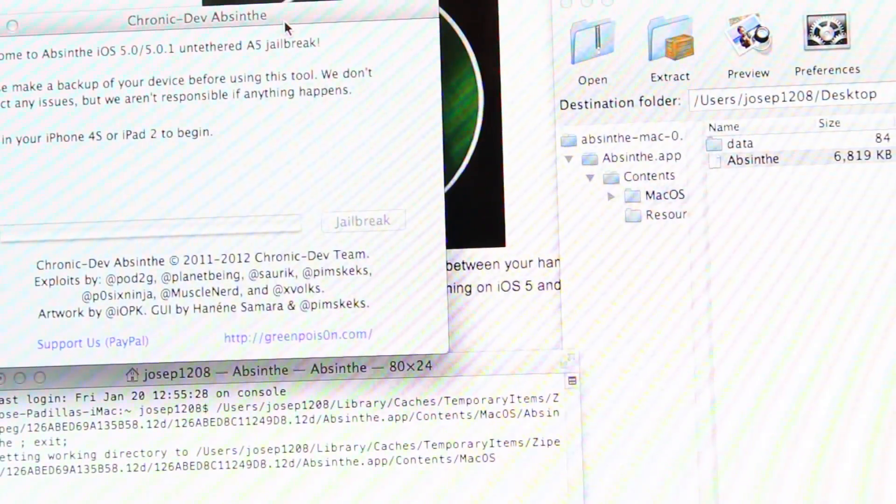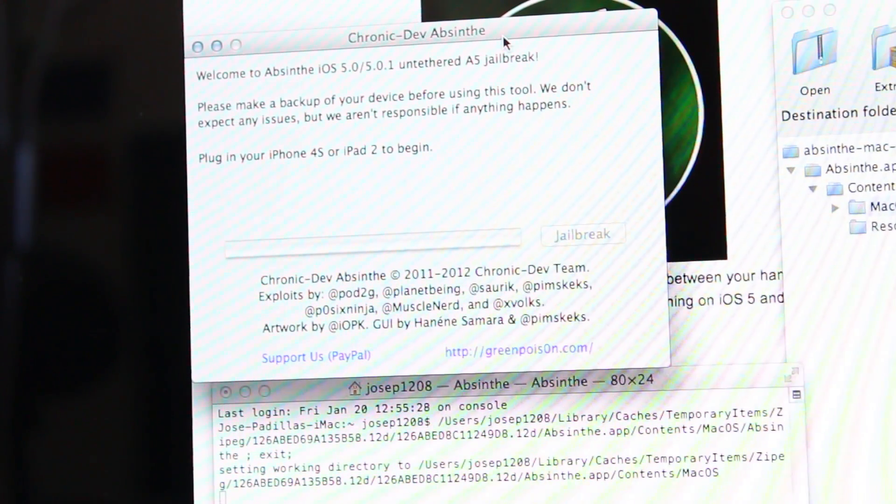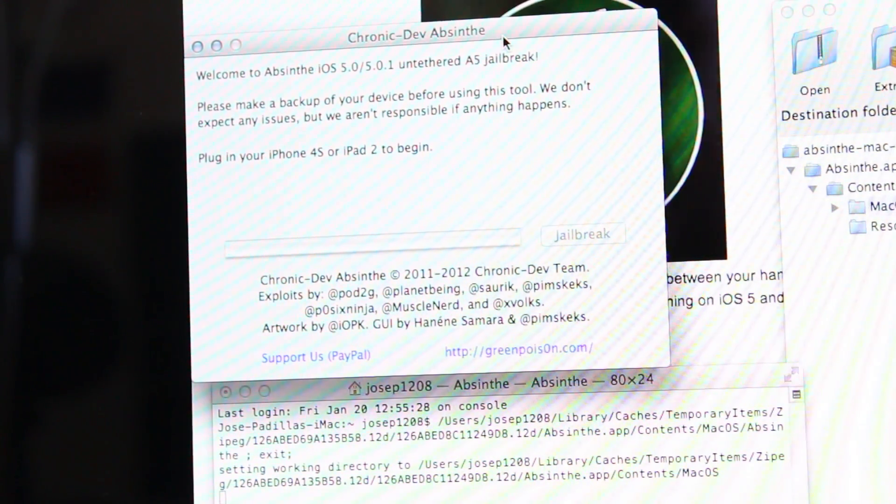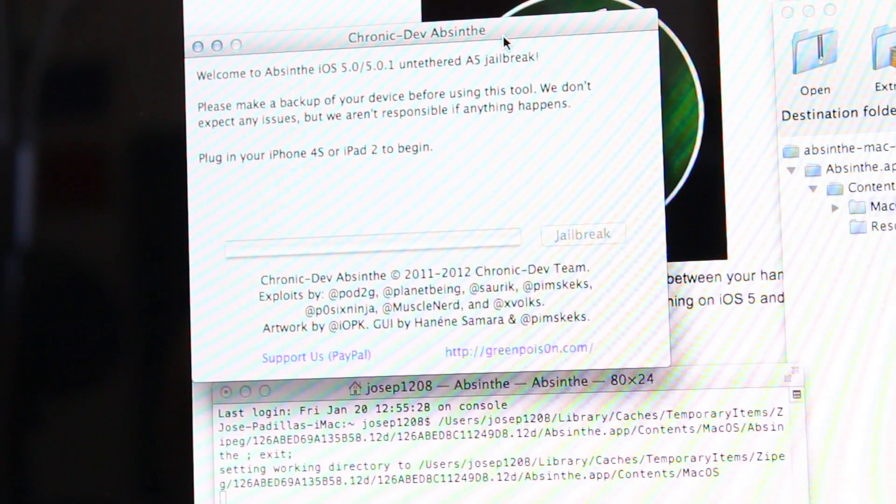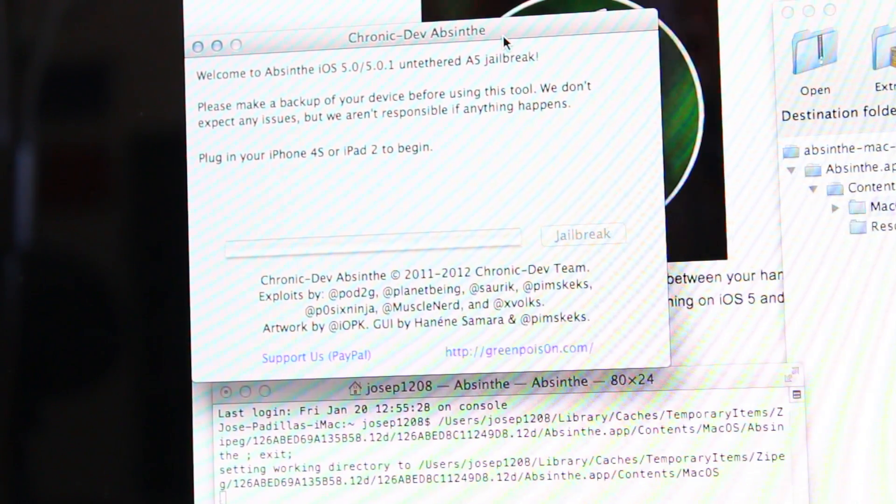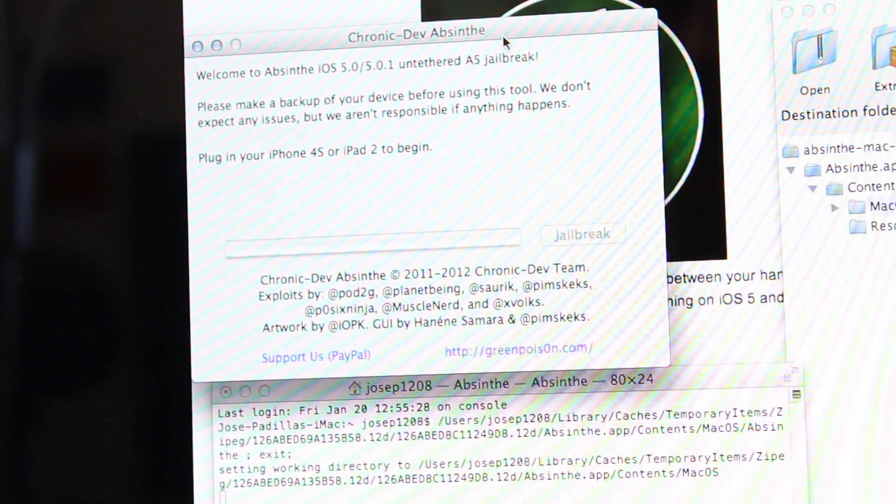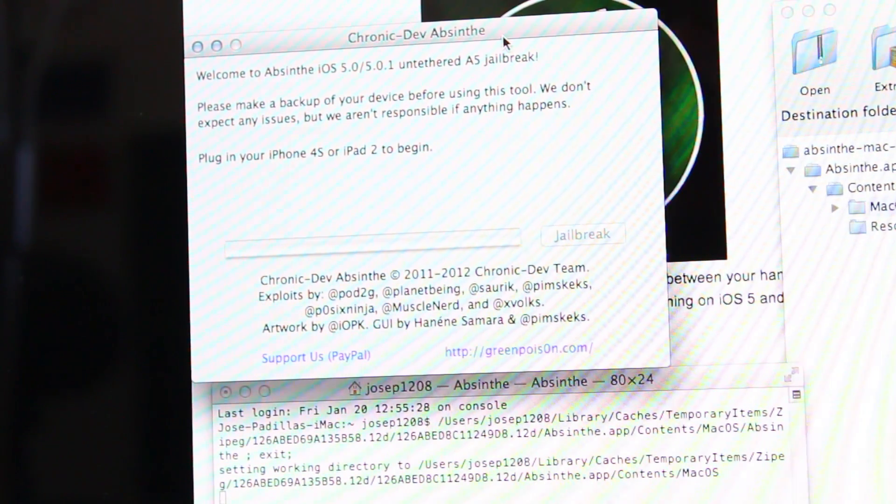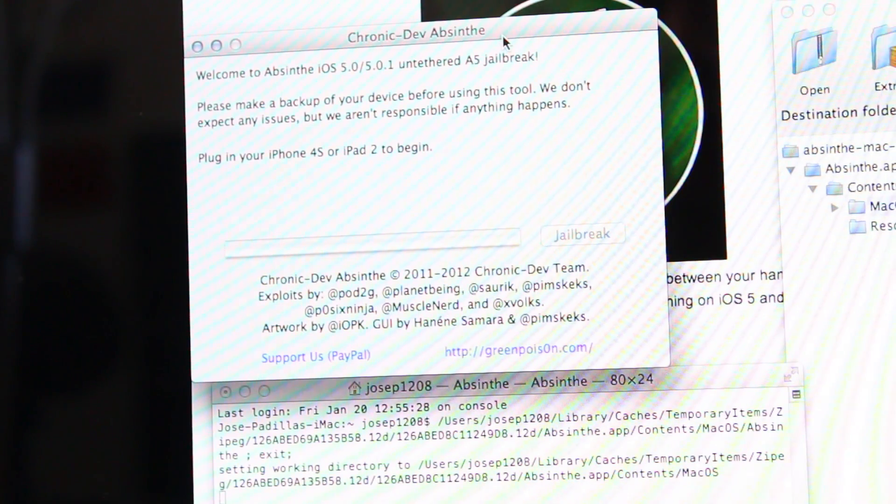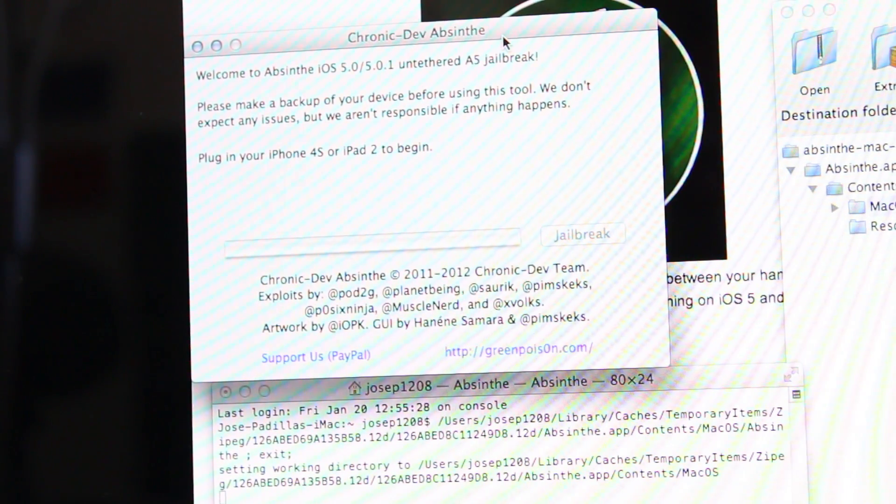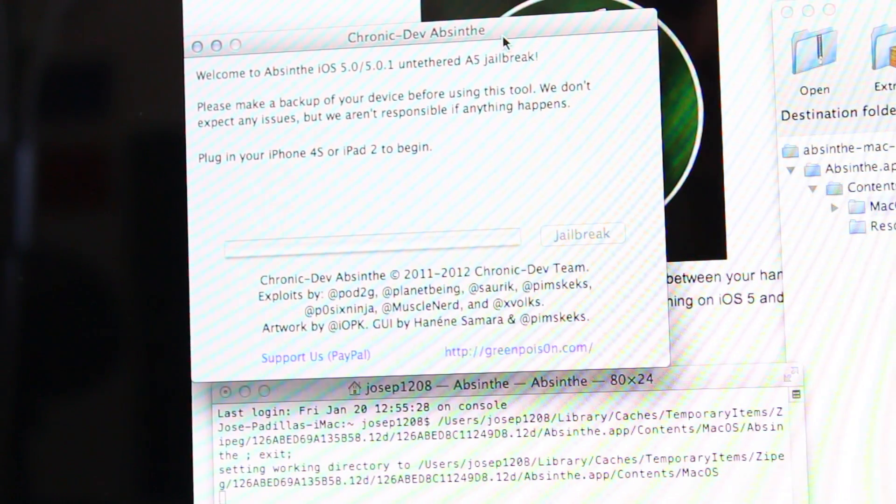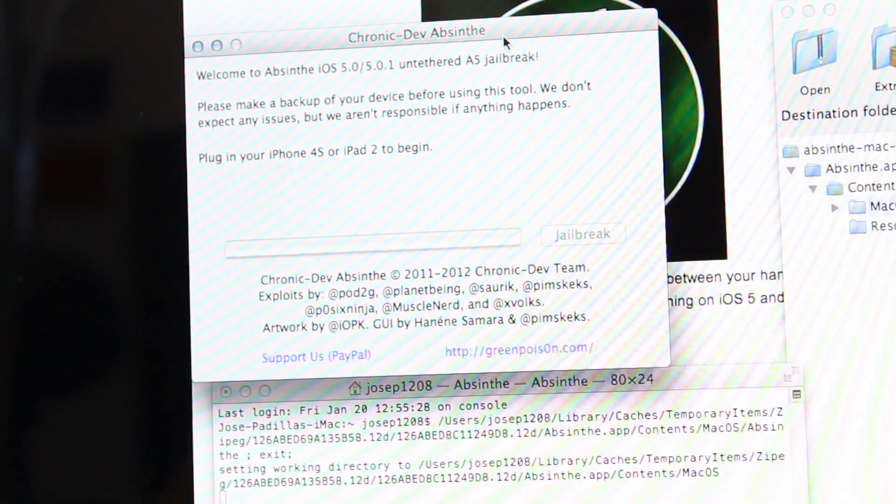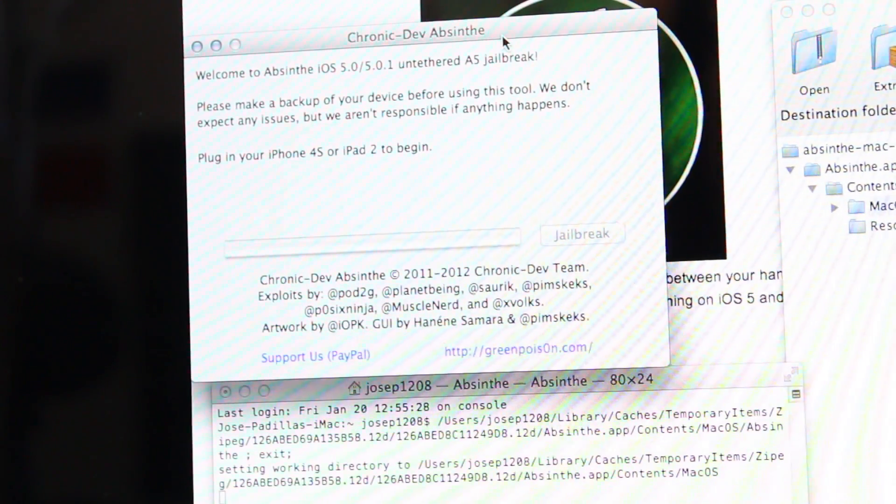It's gonna open this up right here. Welcome to Absinthe, the A5 jailbreak. Please make sure to back up your device before using this tool. We don't expect any issues but we are not responsible if anything happens. So pretty simple. It's telling me to plug in my iPhone or iPad 2.